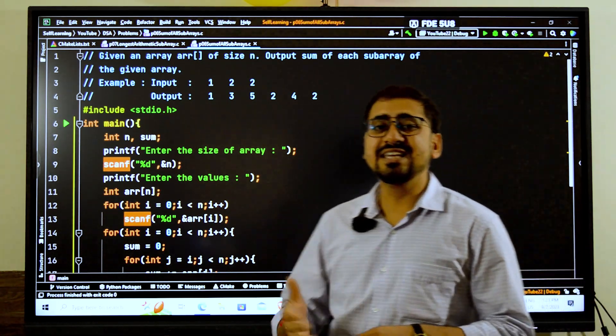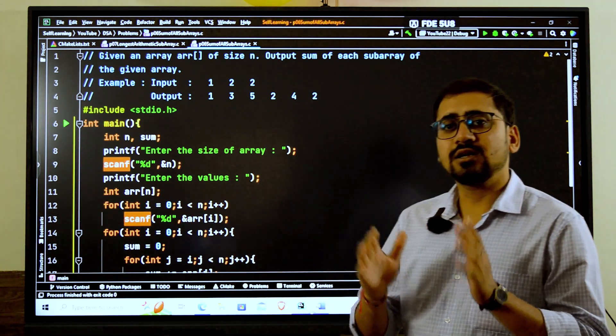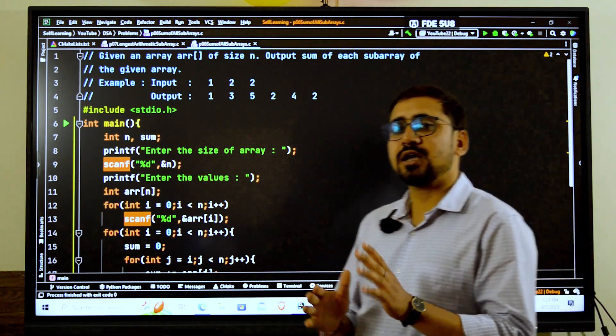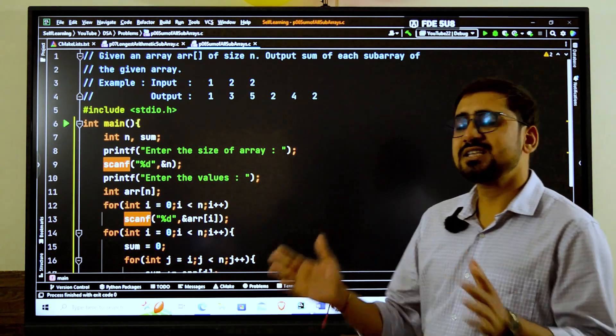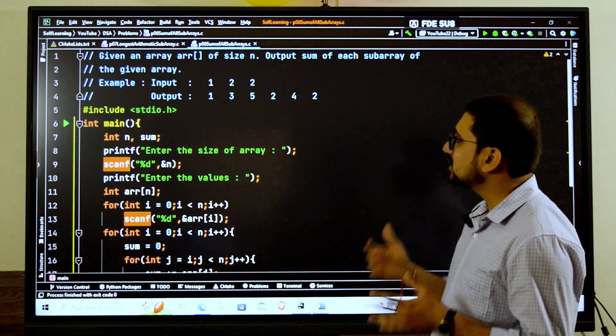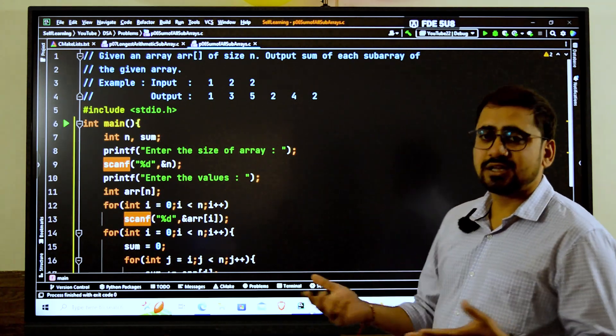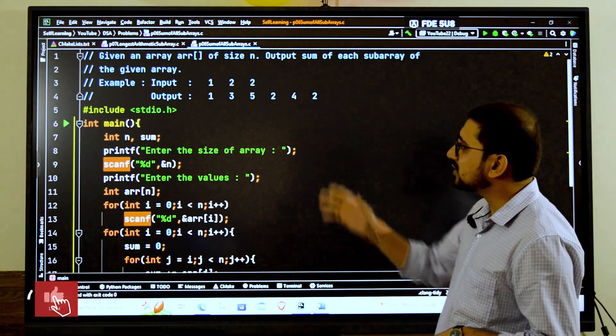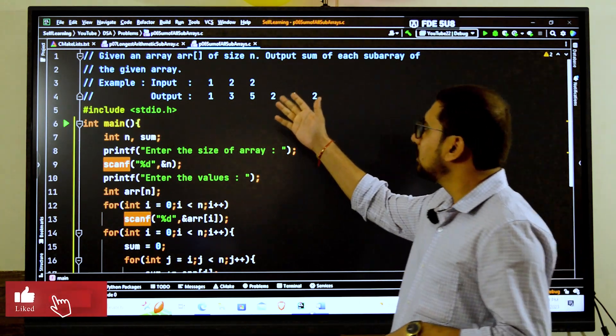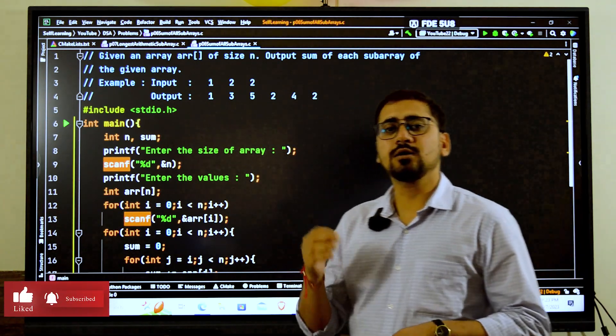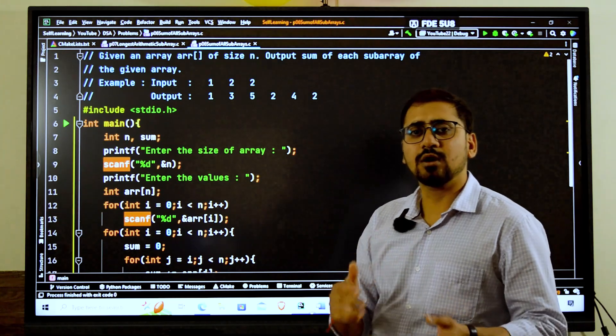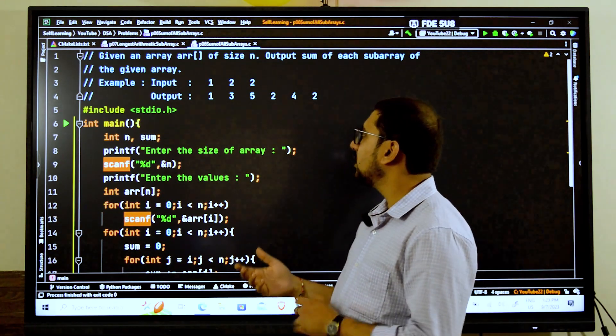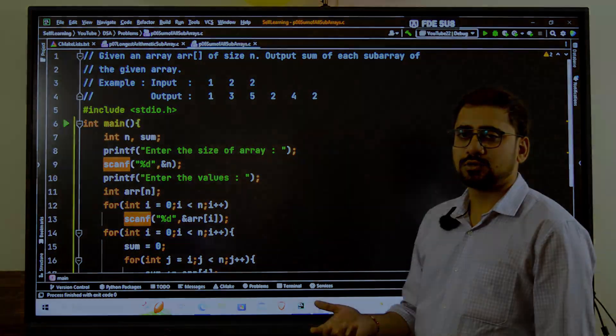Whatever are the different subarrays, we have to find the output of each and every subarray which is there in the given array. For example, we have the input array 1, 2, and 2. We have three elements in the array and we want to give the output.